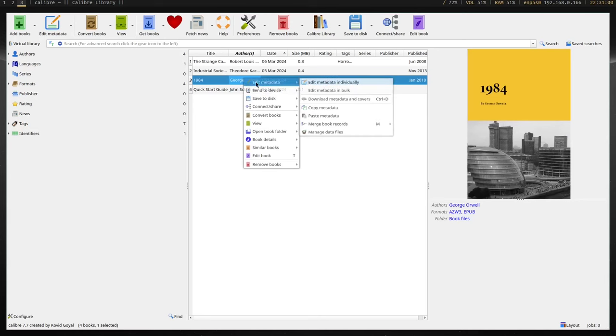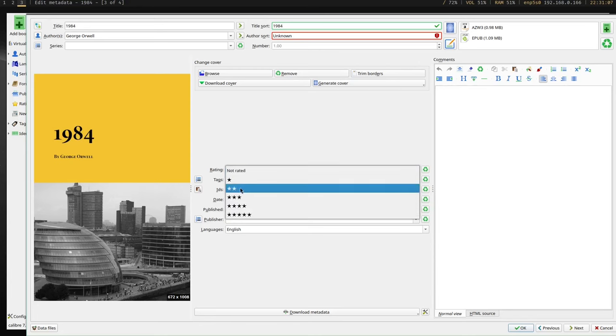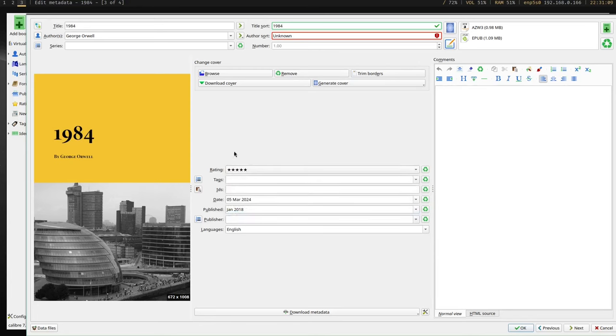I can also use this software to add any missing metadata, like the cover, the language, or the author's name. You can also use it for non-Kindle devices like the Kobo e-readers. If you're wondering where you can actually get the books from without pirating them, there's a cool website called manybooks.net.